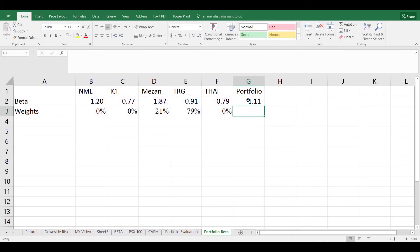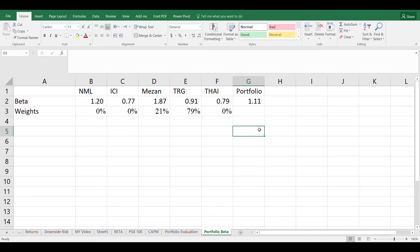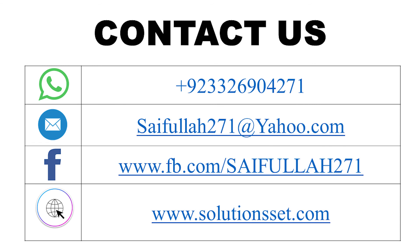So our portfolio beta is 1.11%. It means with the one unit change in the market our portfolio will change by 1.11%. As it is more than 1% so that means the portfolio is still risky as compared to the market.